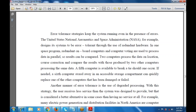Another manner used by organizations is degraded processing. With degraded processing, the user receives a level of service less than what the system was designed to provide.